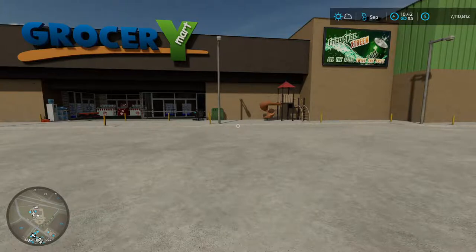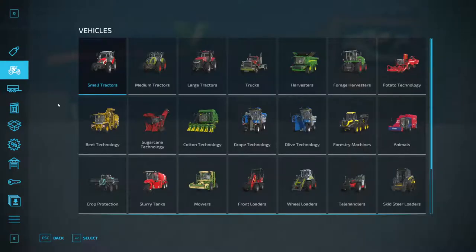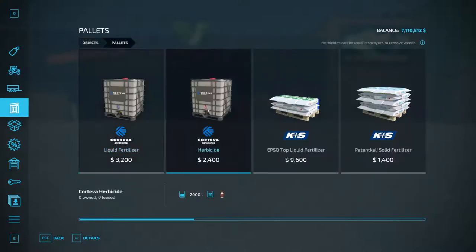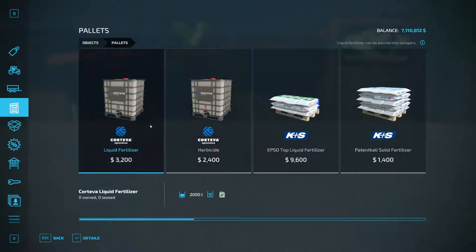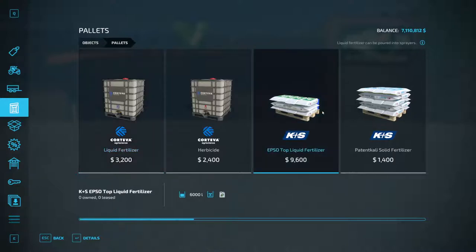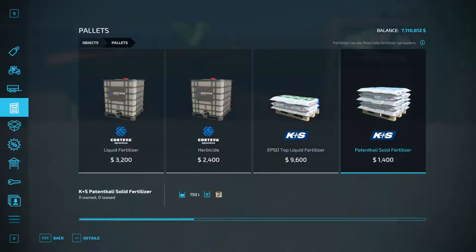Let's take a quick look at herbicide because that one's very easy to figure out. The game tells it it's got a base price and a pallet of herbicide will always be $2,400 for 2,000 liters. Liquid fertilizer is a little bit different — it has a base price, however these all count as liquid fertilizer but they have different prices per liter, and that is set in a different file.